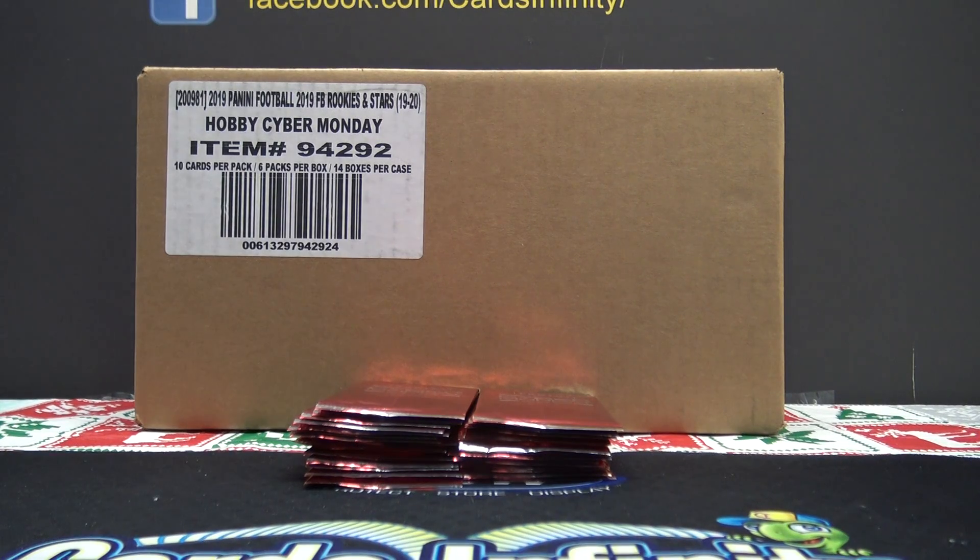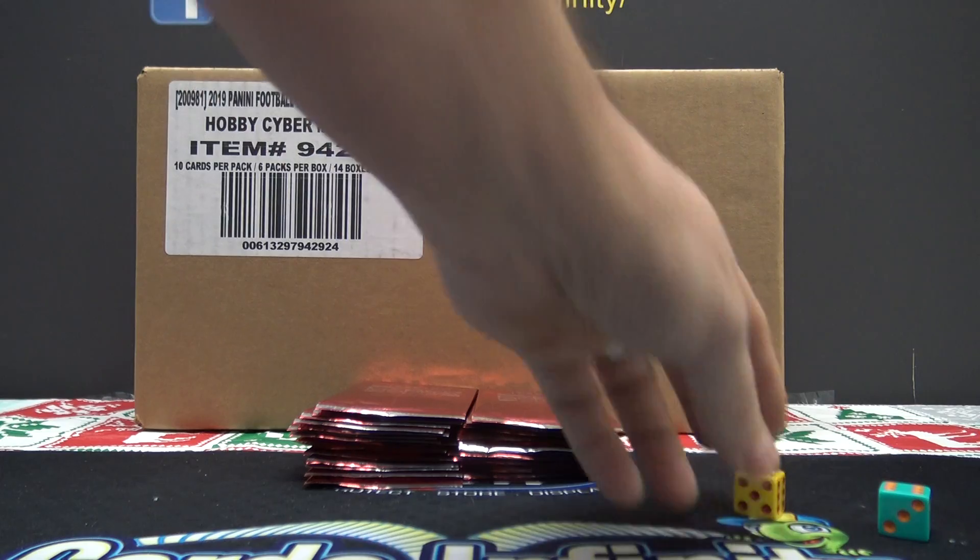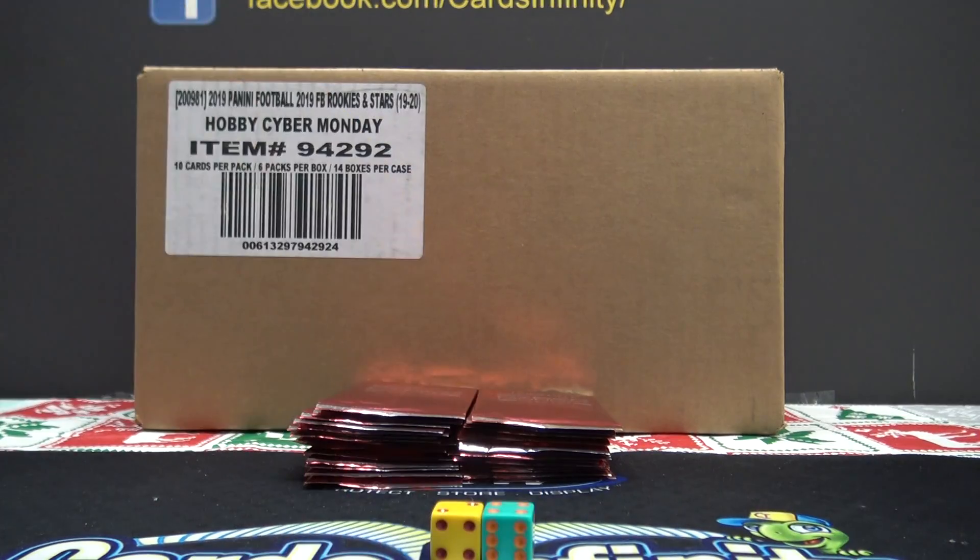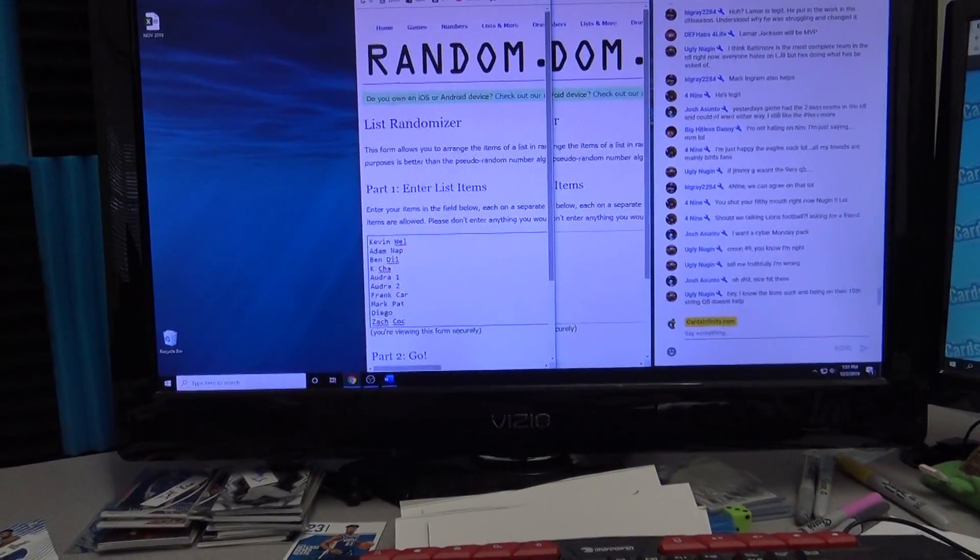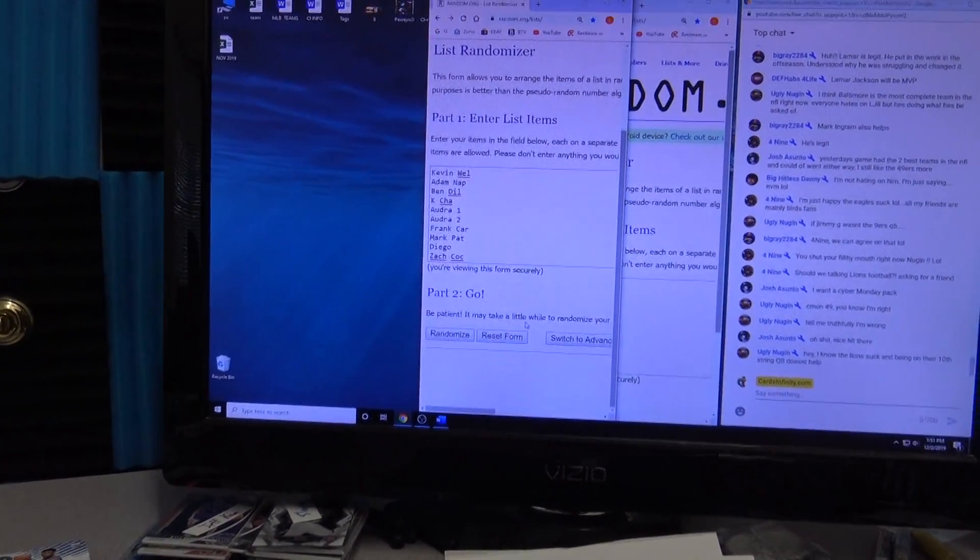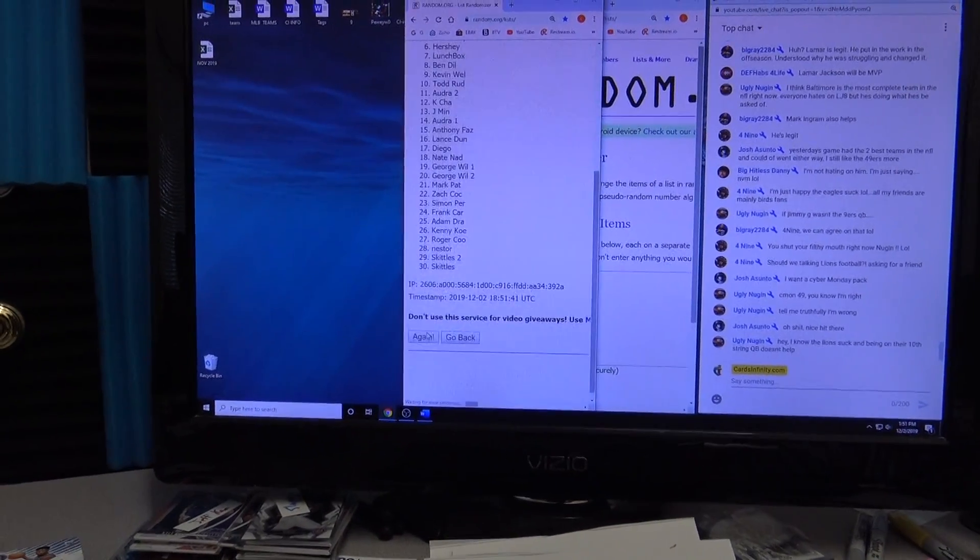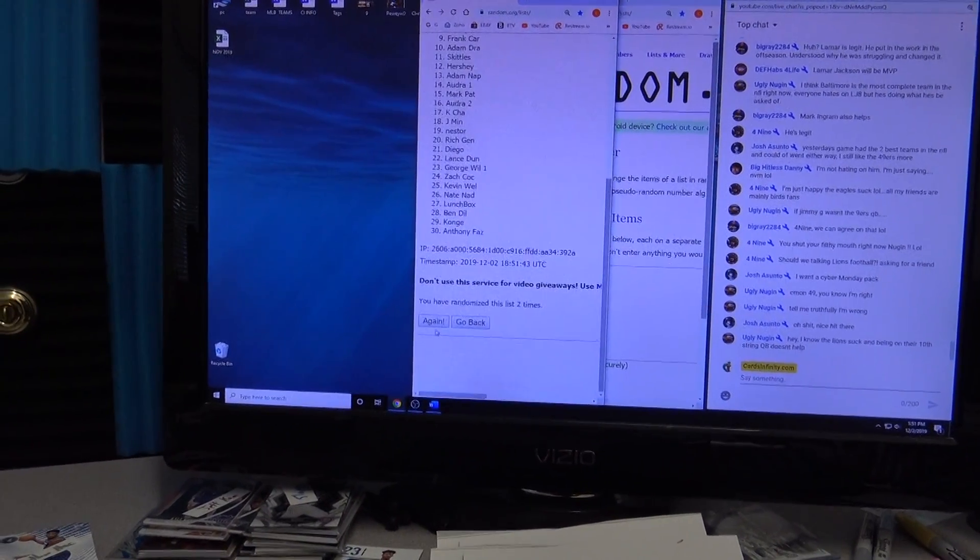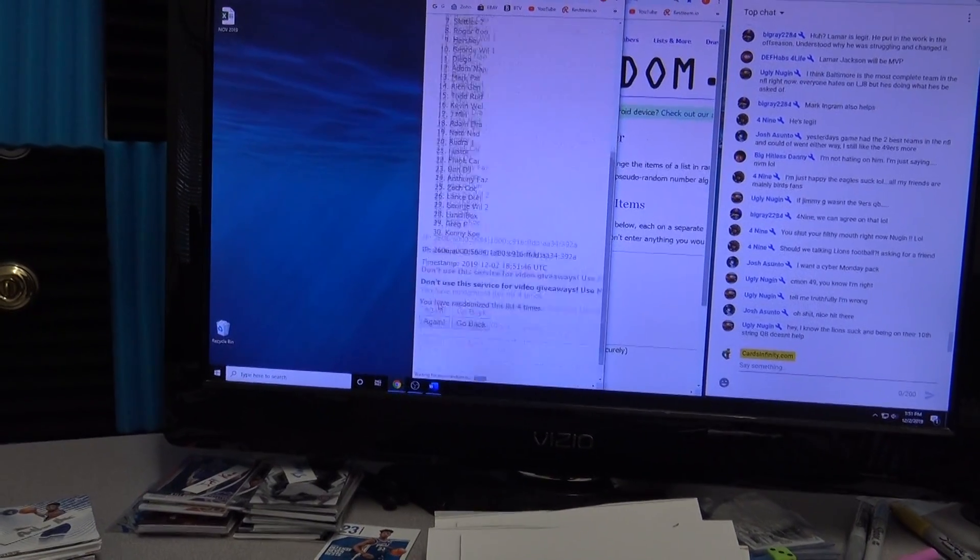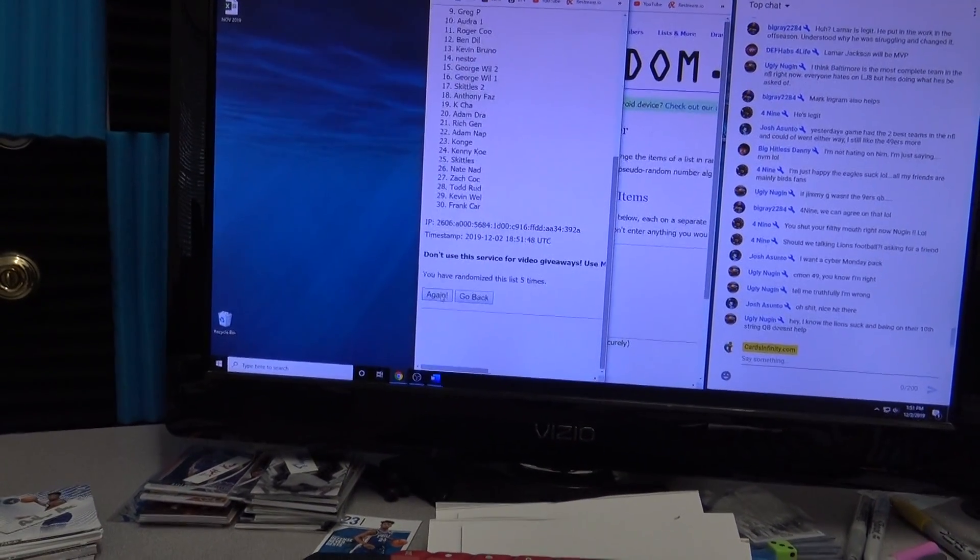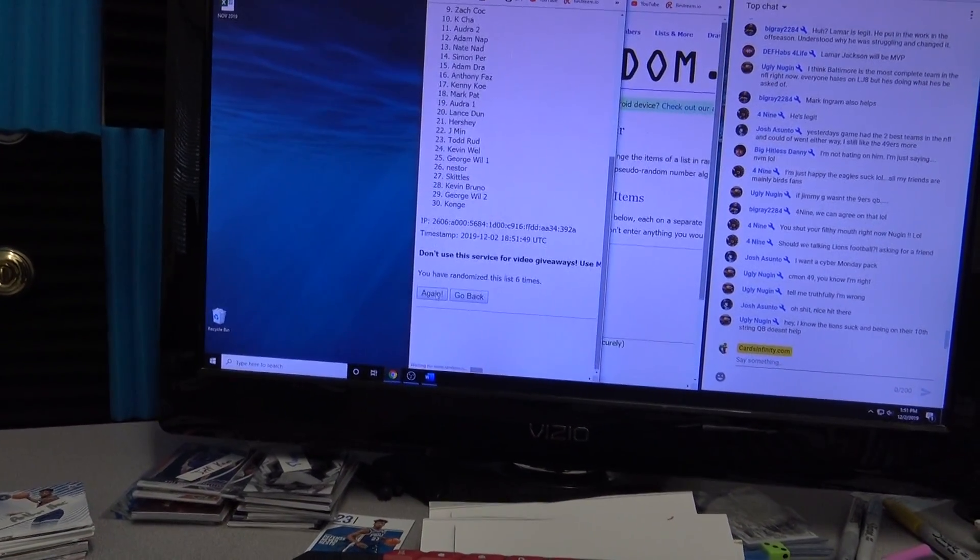All right guys here we go this is our random teams, four teams combined into two spots. I'm gonna click it ten times. One, two, three, four, five, six, seven